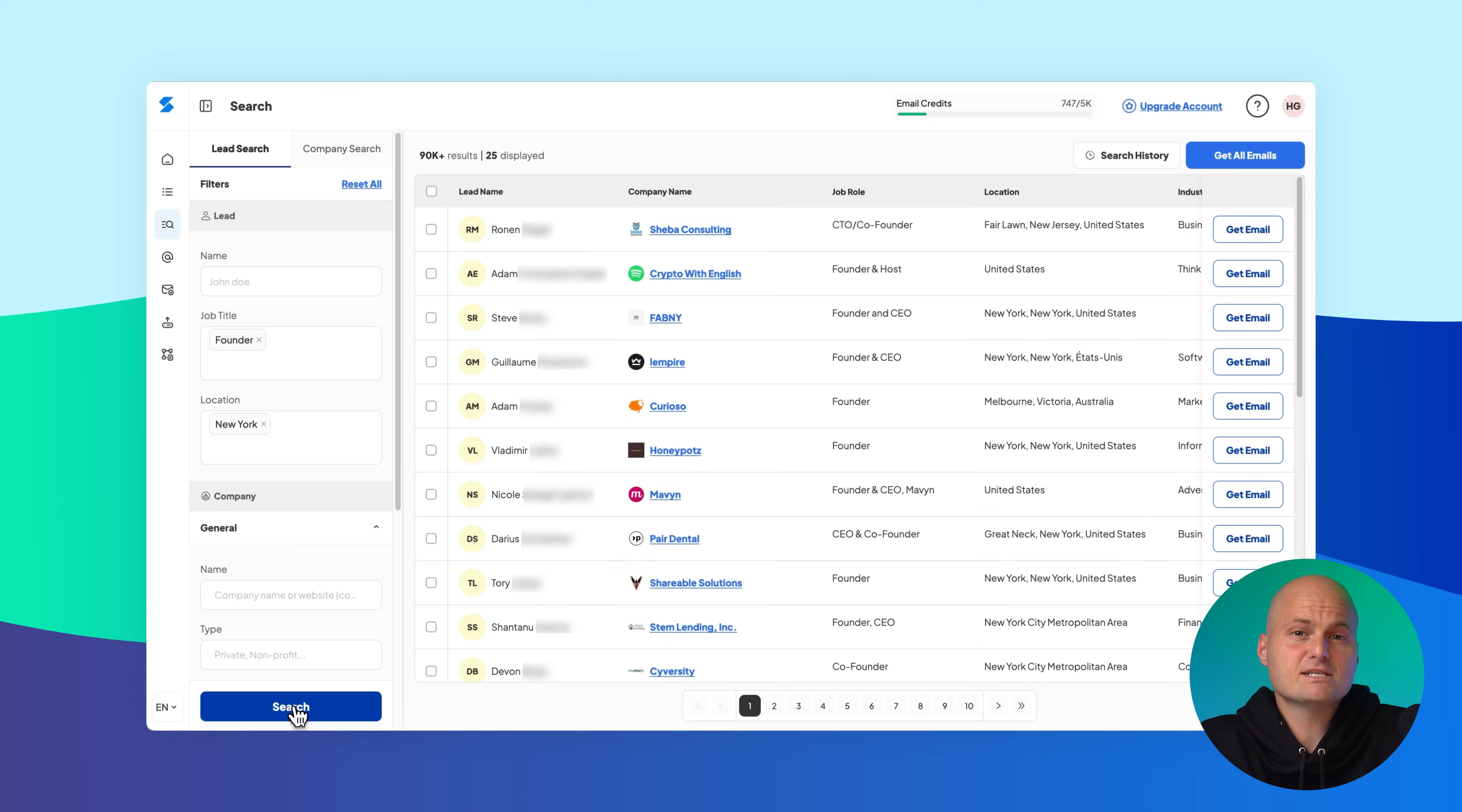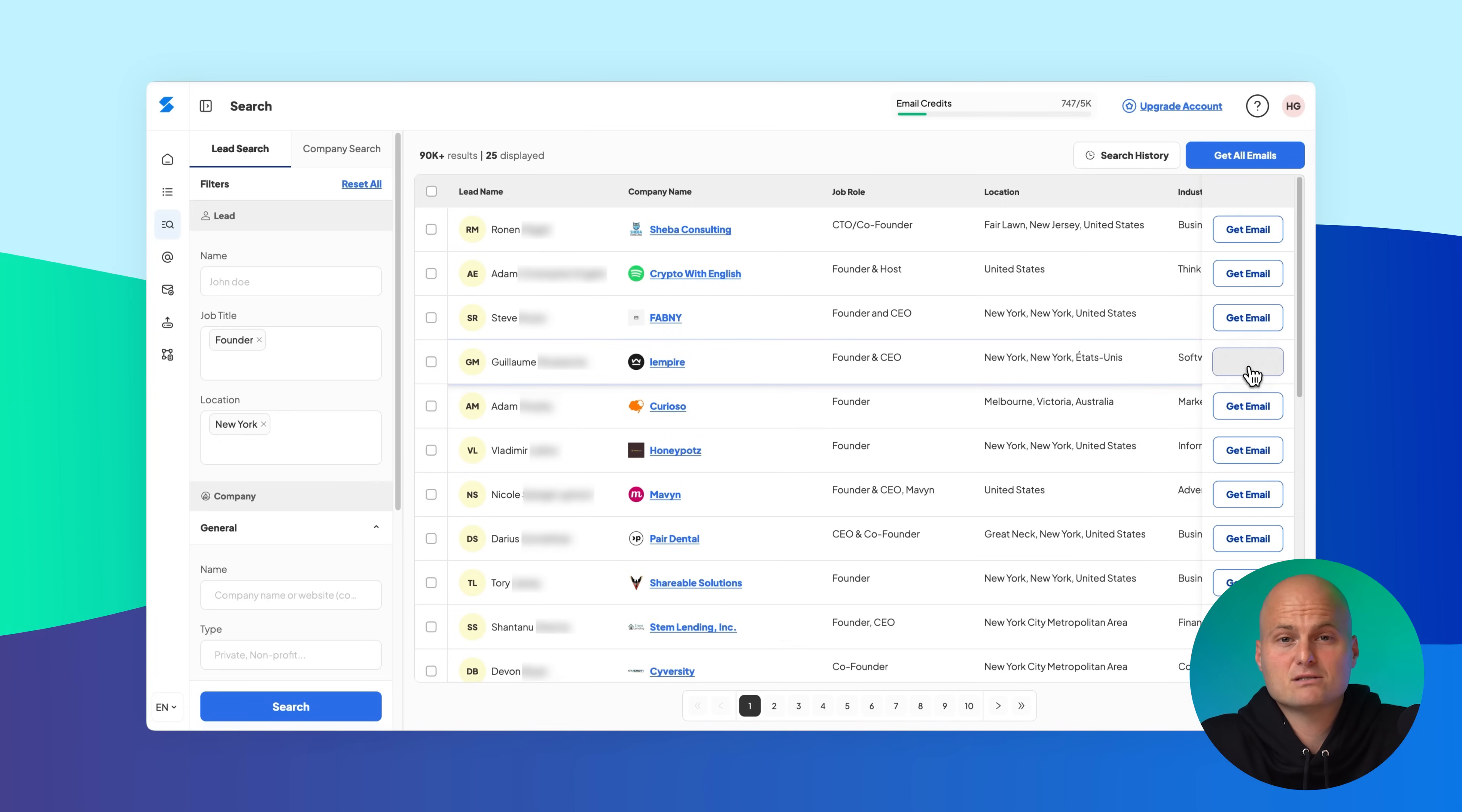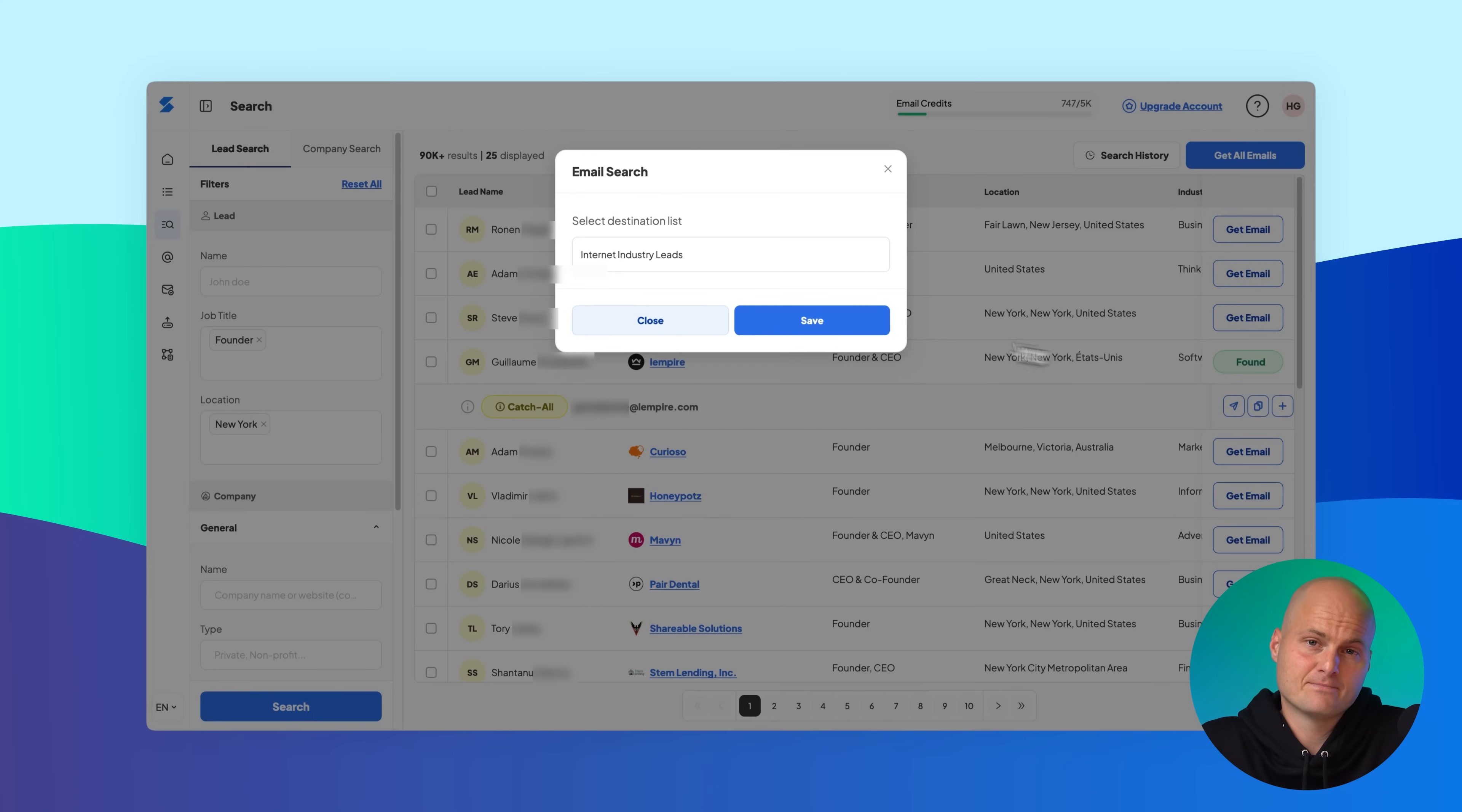You'll now see a list of leads based on your criteria. If you want a single email, just click get email next to the lead and save it by clicking the add to list button.